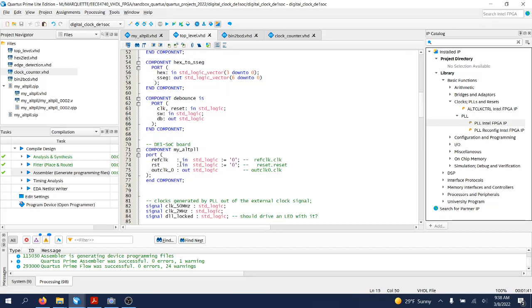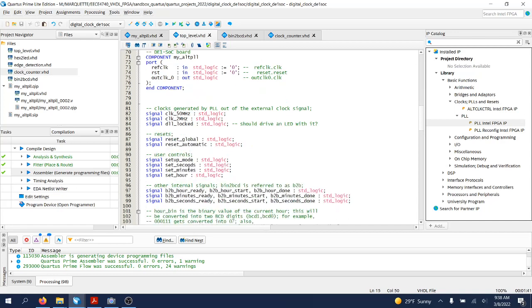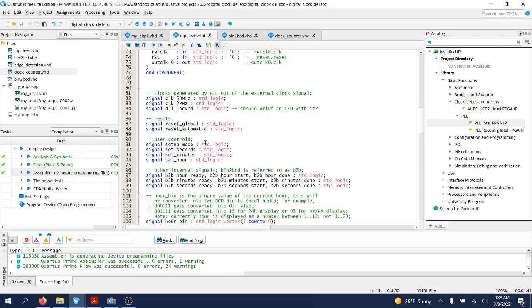And the my_alt_PLL is a PLL IP component from Altera that you need to create and add to your Quartus project using the MegaWizard tool. Some signal declarations over here noteworthy would be this clock 2 megahertz.